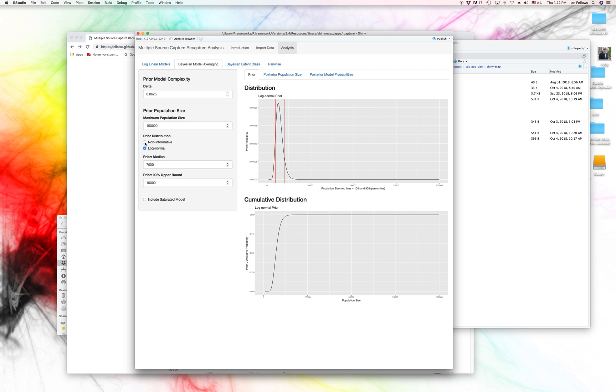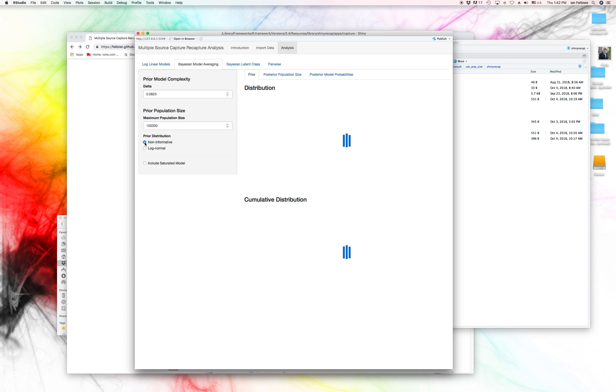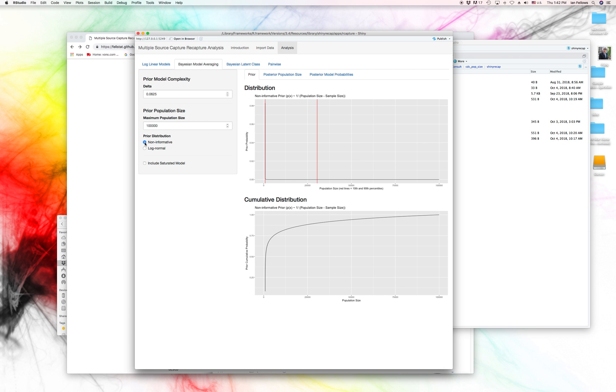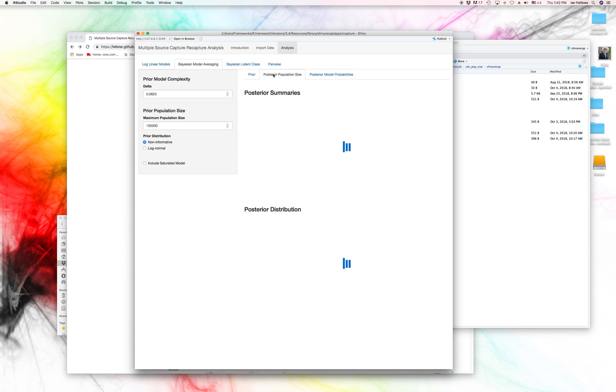but we can also choose to do an informative prior and specify our prior belief about what the population size is. And you should definitely do that if you're actually in the field, because we generally do have some information about what the population size is before we even begin doing study. But for here, we'll use the non-informative prior.